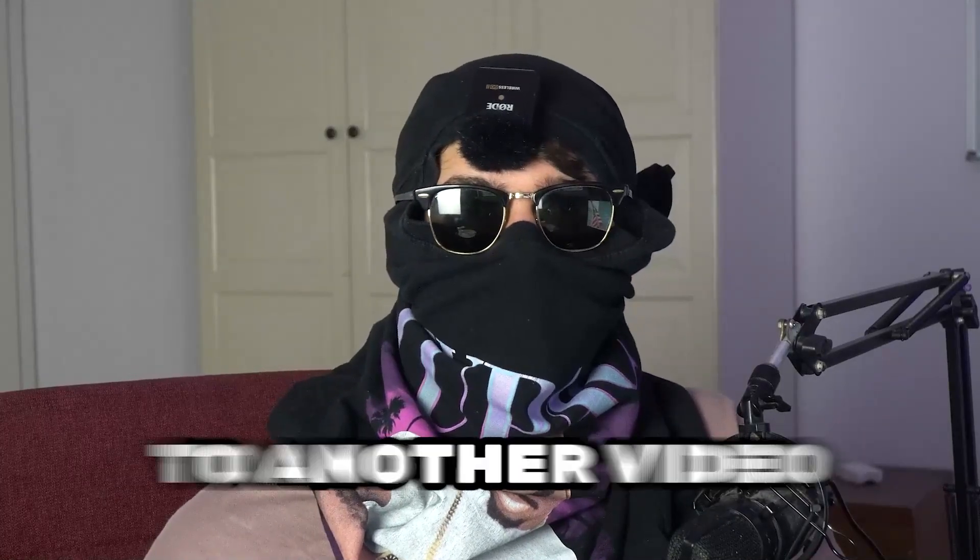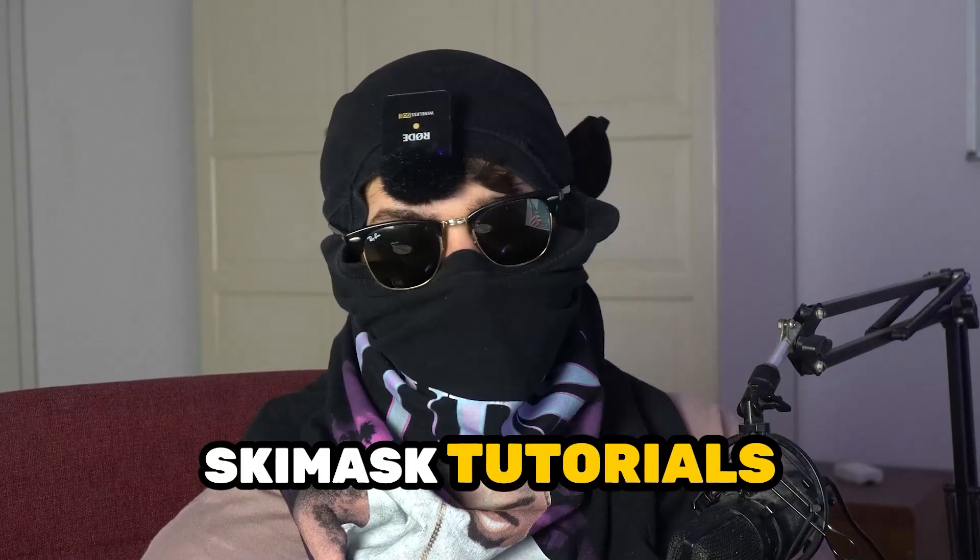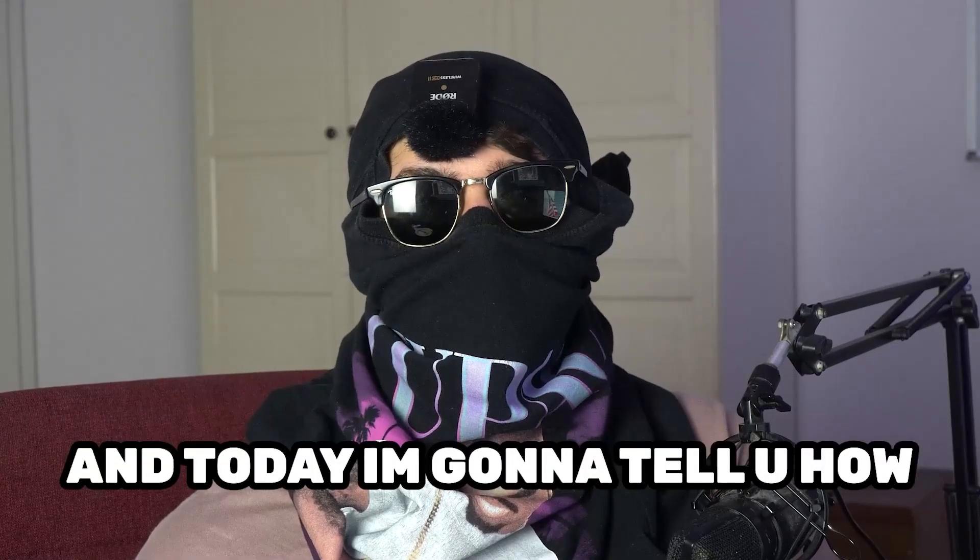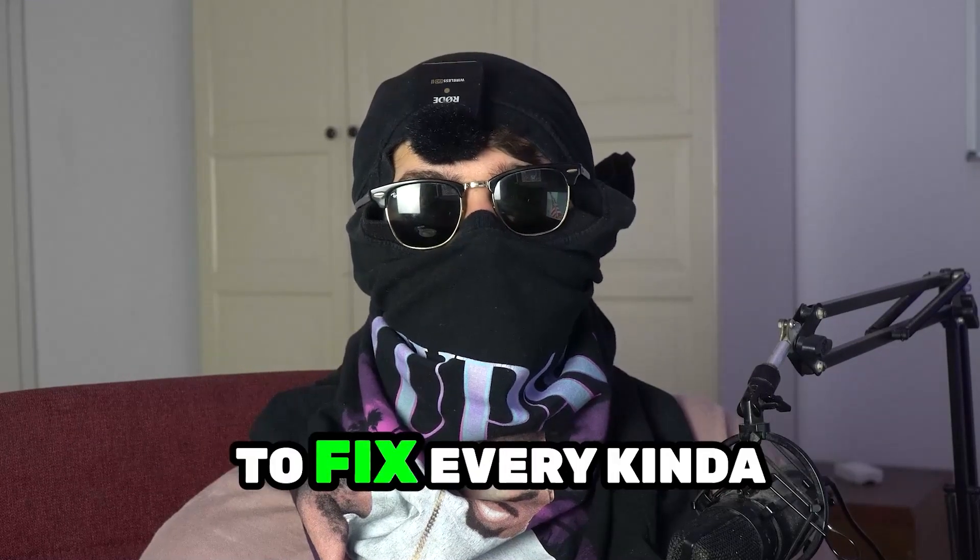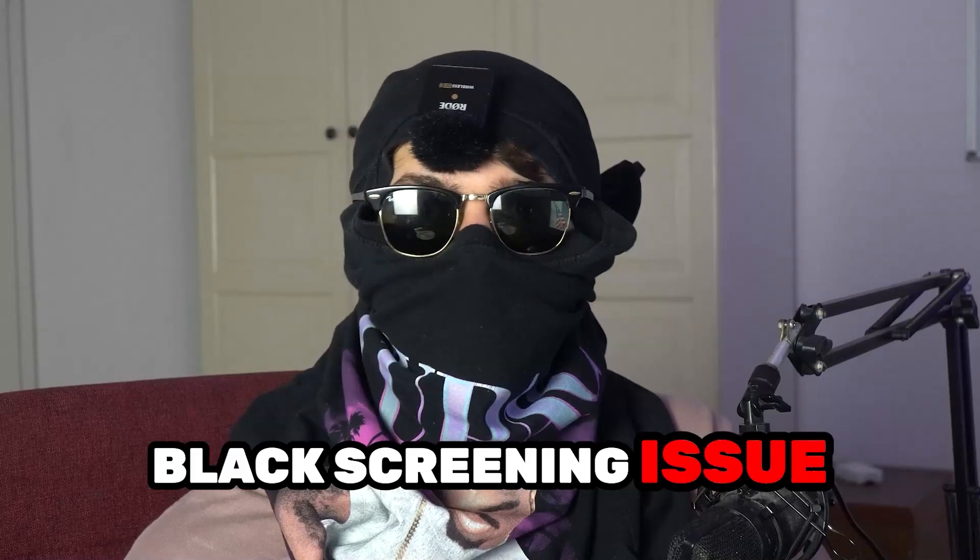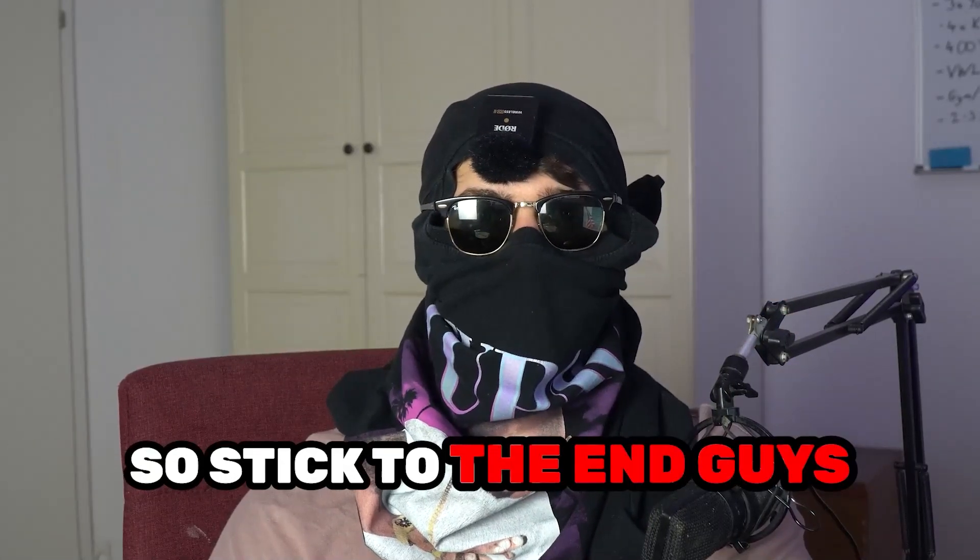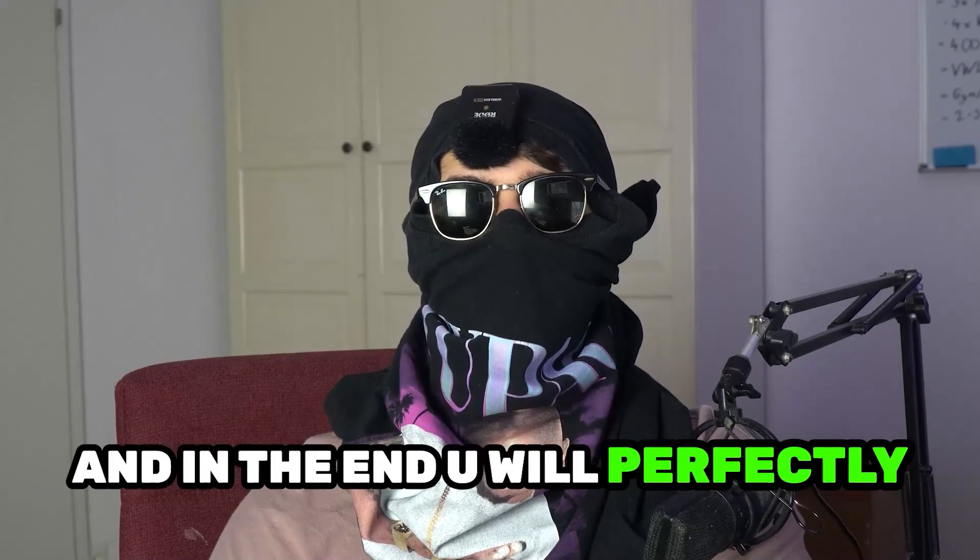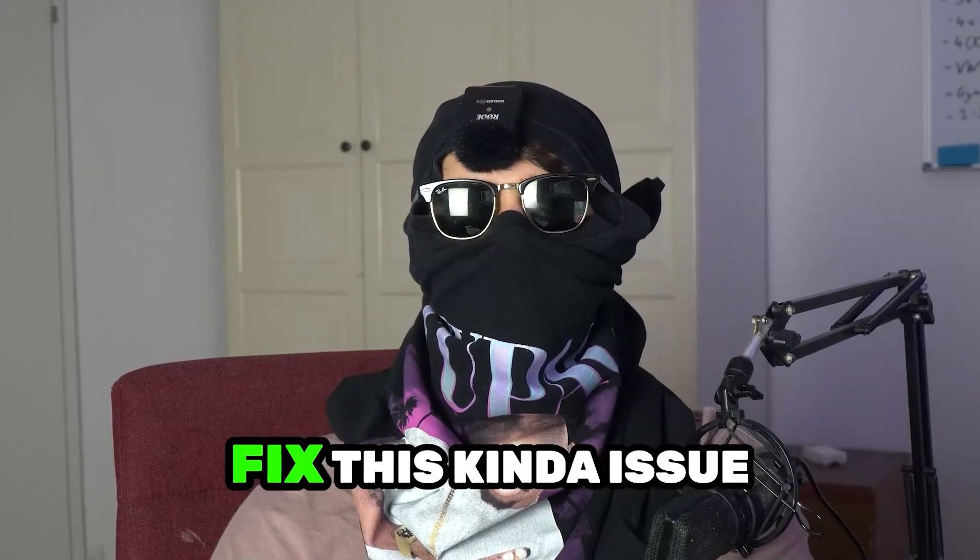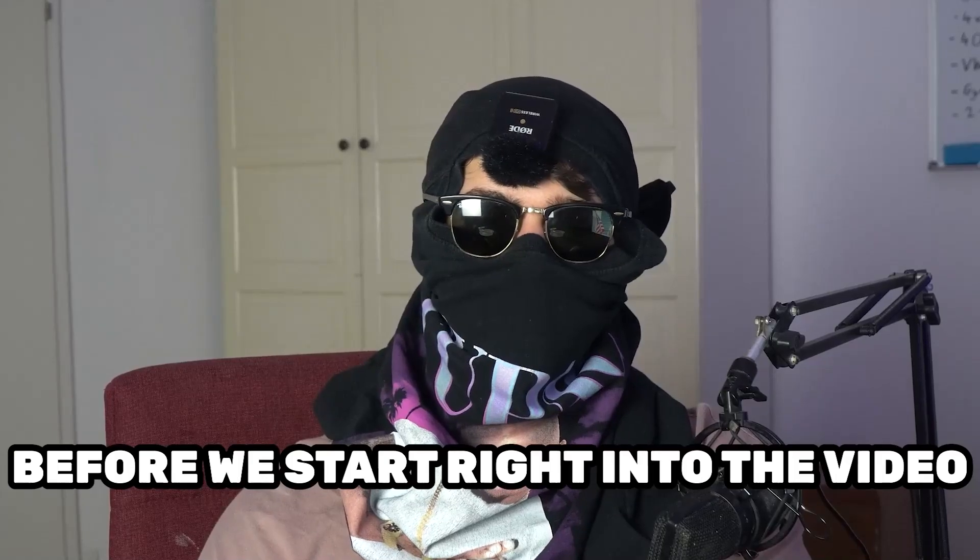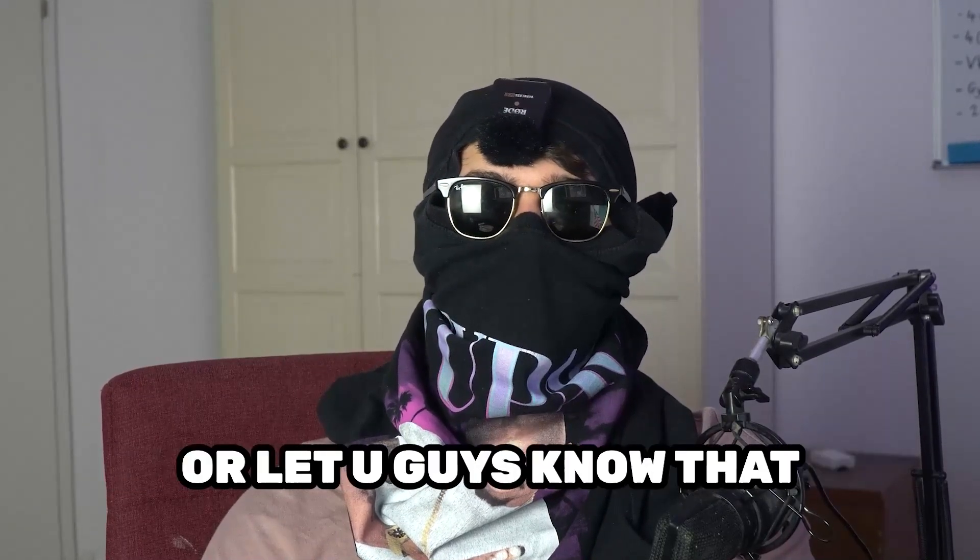What's up guys and welcome back to another video on my YouTube channel. Ski Mask Tutorials is back and today I'm going to tell you how to fix every kind of black screening issue you're currently having with Mafia 2. So stick to the end guys, this will be a step-by-step tutorial.